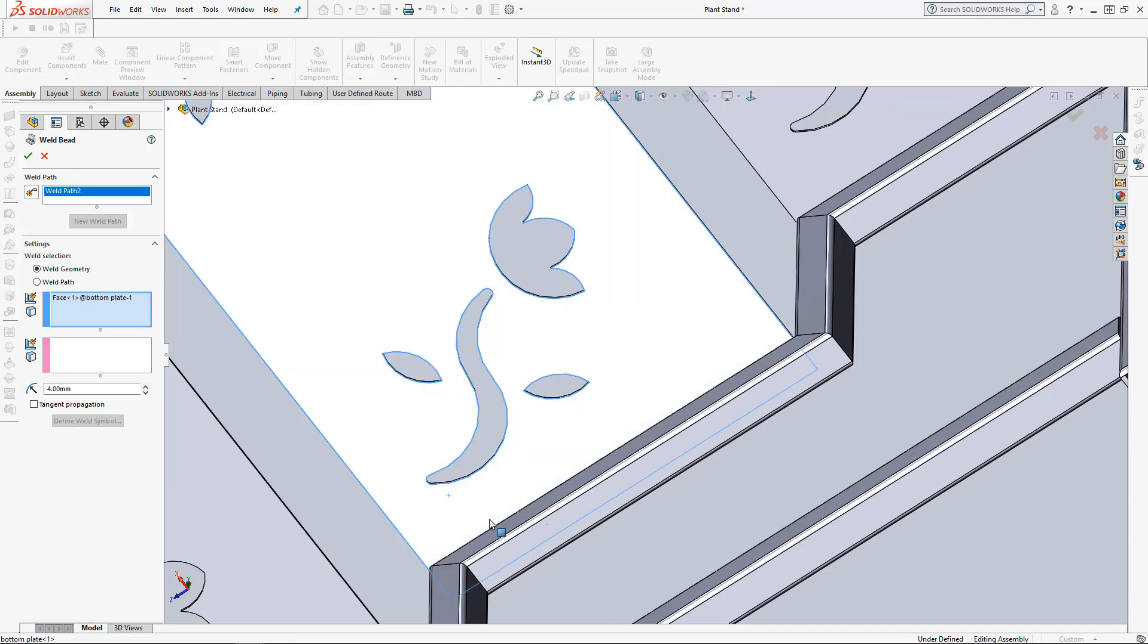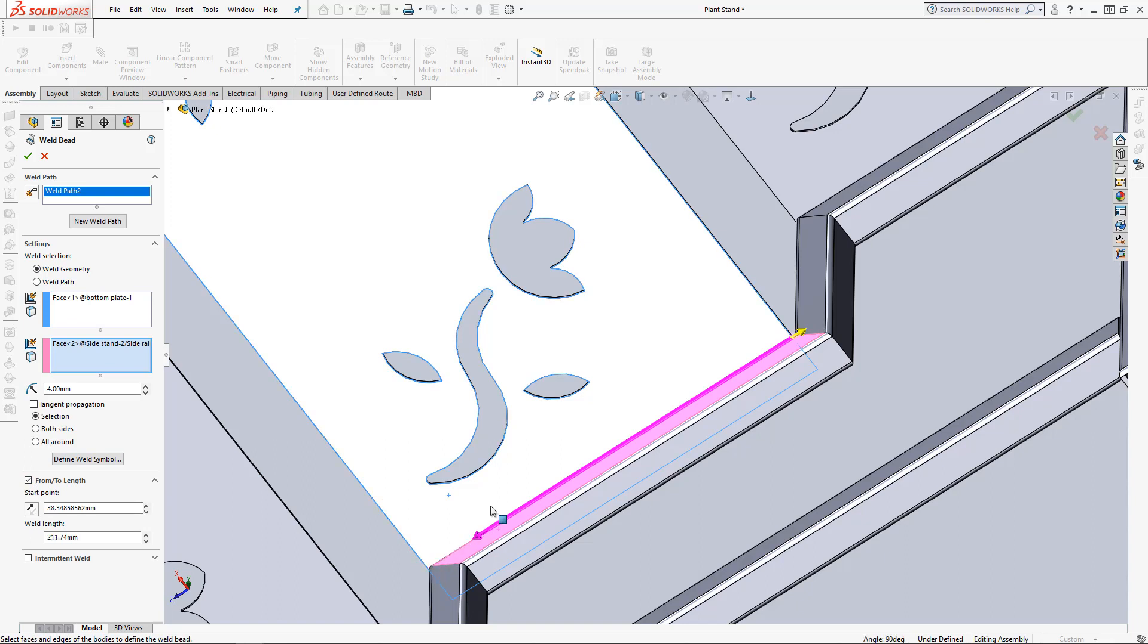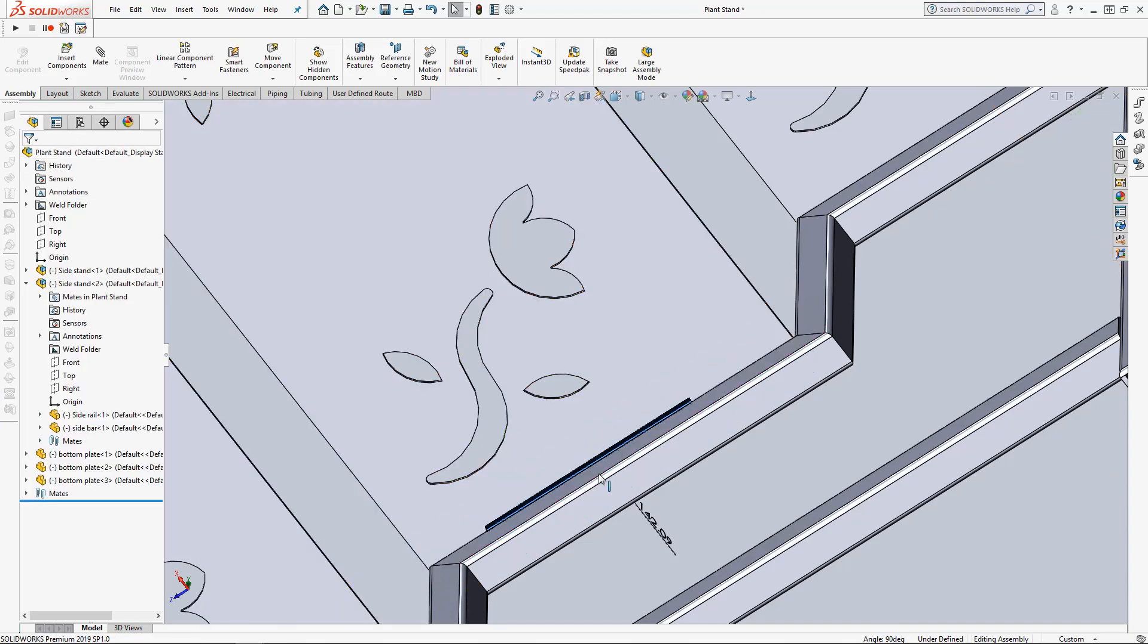Let's add another one. This time let's control the start point and the total length. You can change it with the numbers in the menu there or you can drag and drop the arrows.